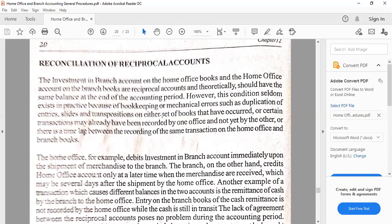The main reciprocal accounts are Investment in Branch or Branch Current, and Home Office or Home Office Current. The other two reciprocal accounts — Shipments to Branch, which is a deduction for computing cost of goods sold of the home office, and Shipments from Home Office, which is an addition to get cost of goods available for sale and cost of goods sold for the branch — actually have impact on the previously mentioned major reciprocal accounts. When we credit Shipments to Branch, that will have a corresponding debit to Investment in Branch.